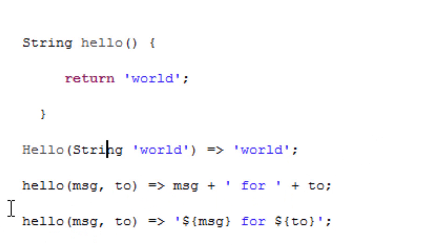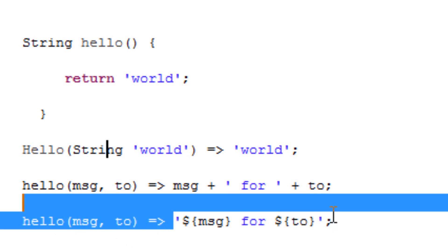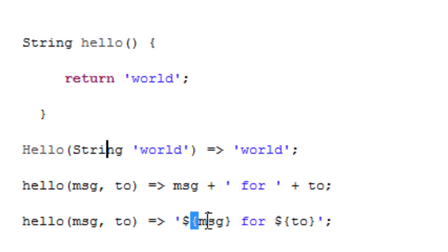We kept hello, we have open and close parentheses, we have two parameters MSG and TO. We hit space, we have equal sign with an arrow pointed to the right, then we have space. Just embedded in one single quote, we use the dollar sign, open braces, and in between the open braces we have MSG. Then we hit space, then we have FOR, we hit space again.